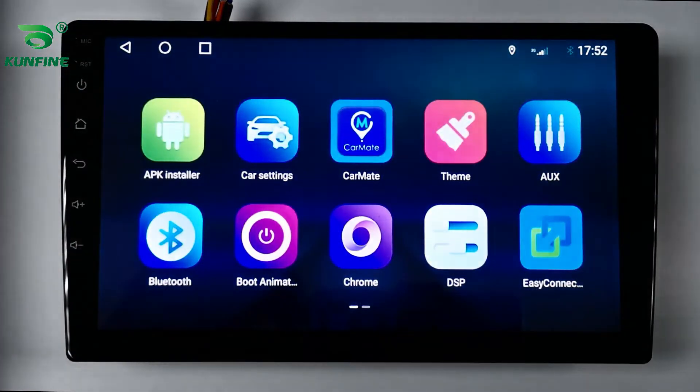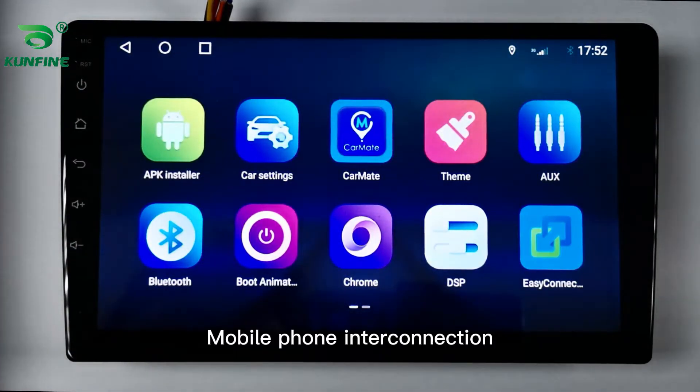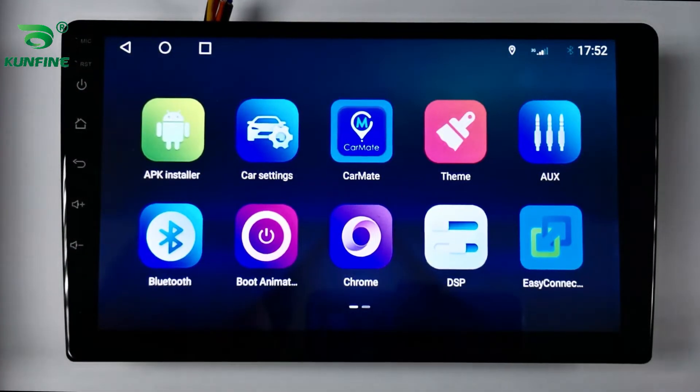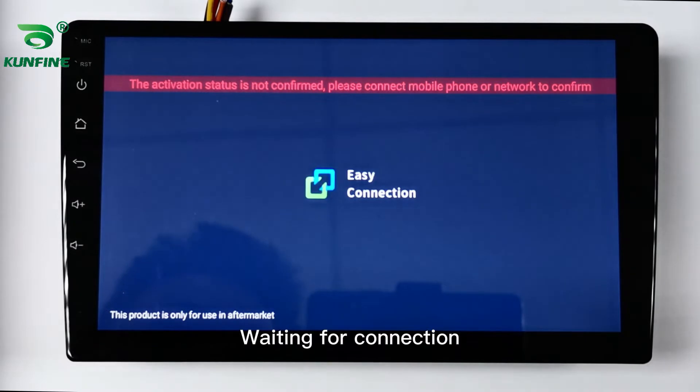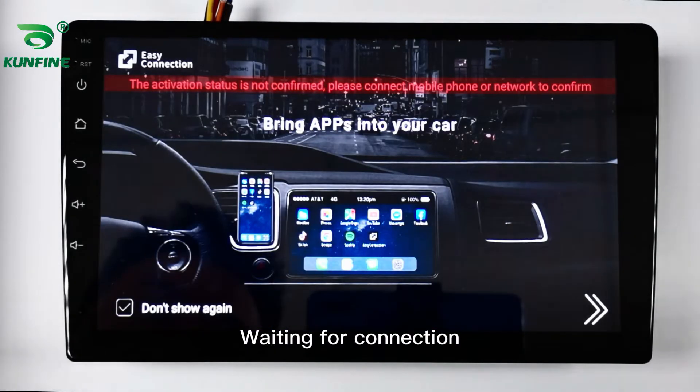Mobile phone interconnection is shown, with the device waiting for connection to be established.